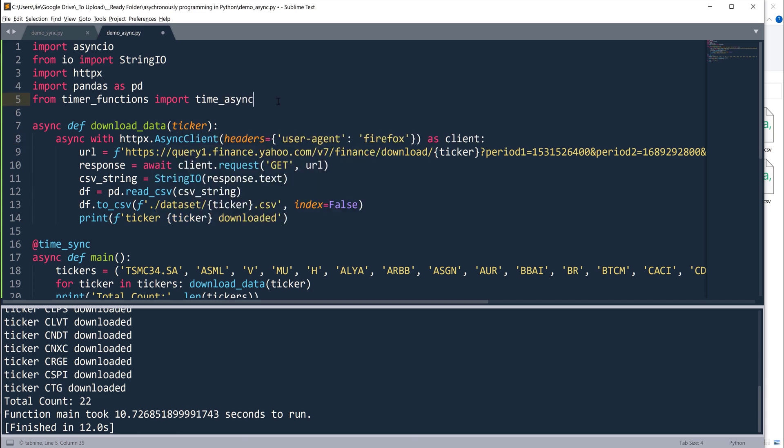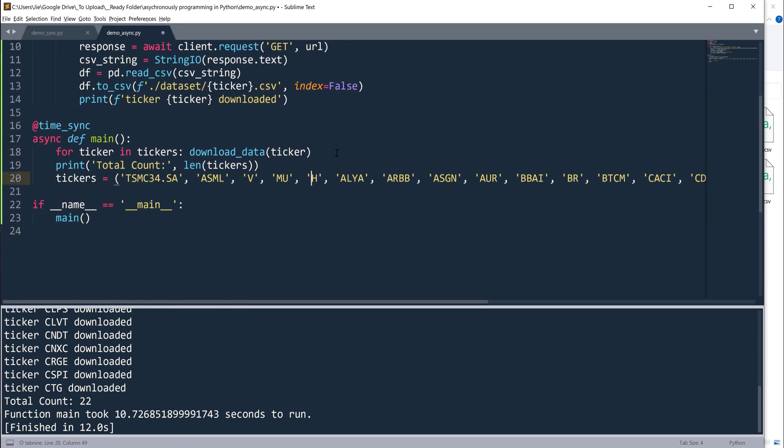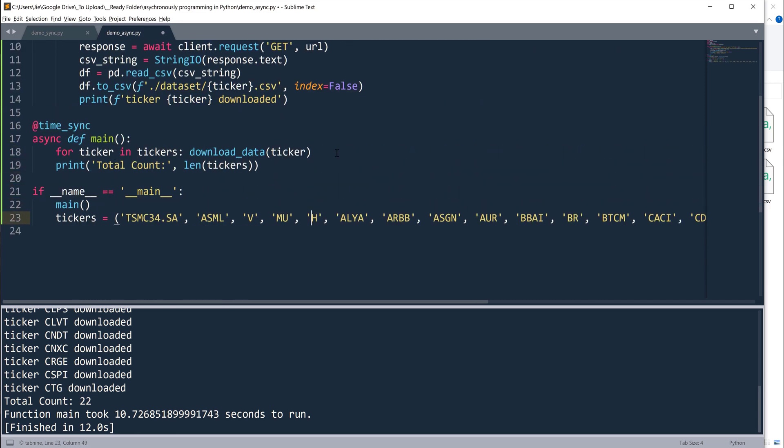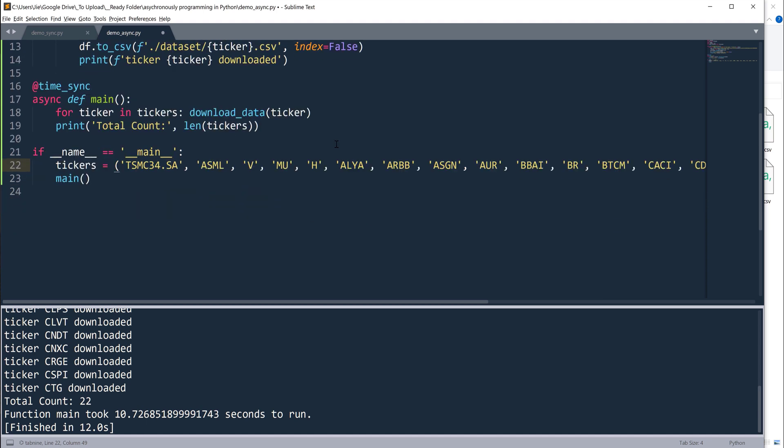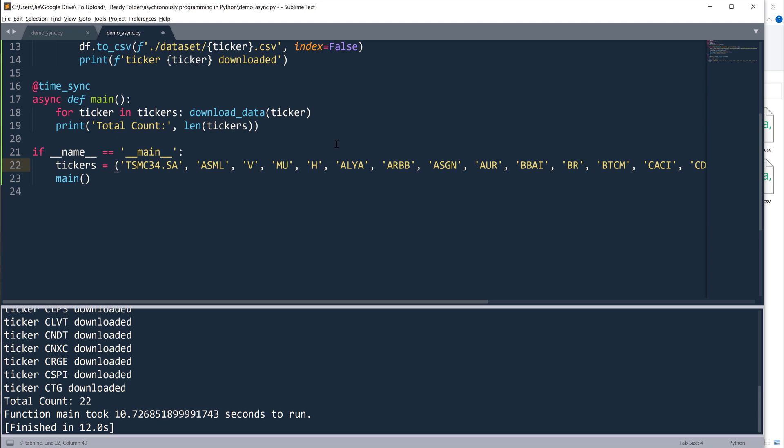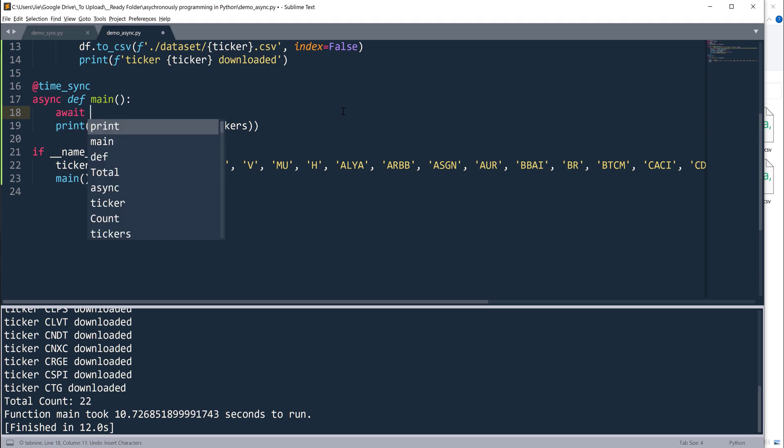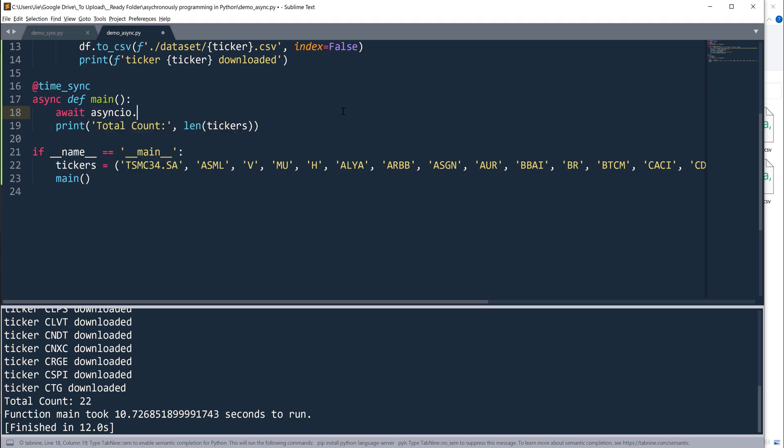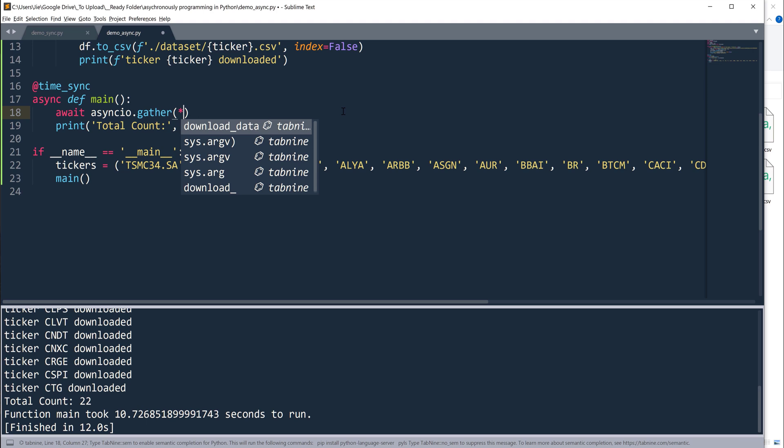Now here we need to swap the client class with the async client class and this would be time_async. Now let's go to the main function. When it comes to running the script, the implementation is going to be a little bit different. First I'm going to put the tickers outside in the main routine.